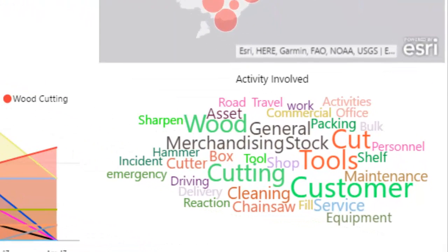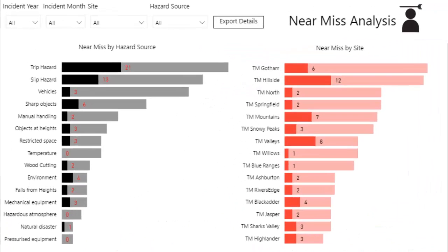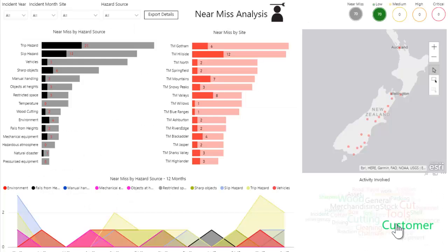The word cloud in the bottom right corner helps identify which keywords came up when there was an activity involved in a near-miss. As we can see when there is a customer involved in an activity, the majority of the hazard sources are trip or slip hazards. These can now be identified in the specific stores and measures can be put in place to mitigate these risks.